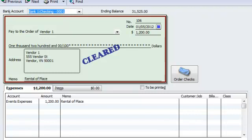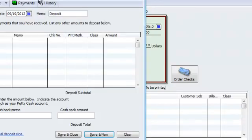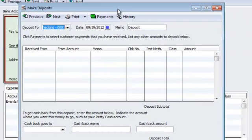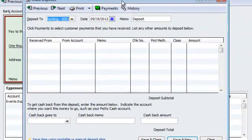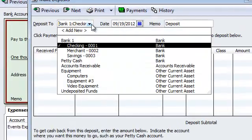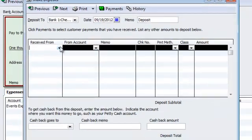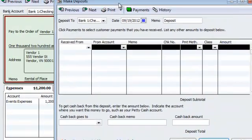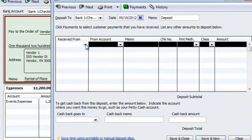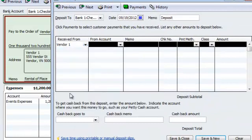I'm going to go under Banking. I'm going to go to Make Deposits. I'm going to get this little screen that pops up over here. I'm going to choose which checking account I'm depositing the check. I'm assuming it was a check refund. So, 9.19. I received it from vendor one. That's right. We're receiving it back from the same vendor.